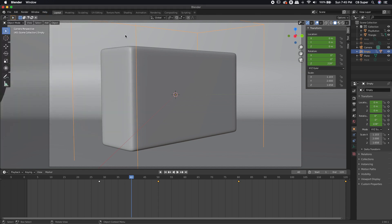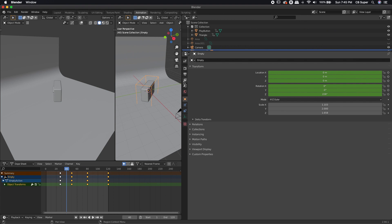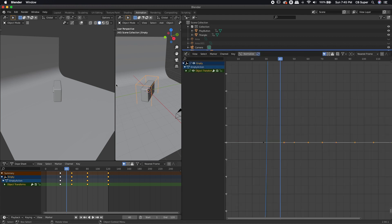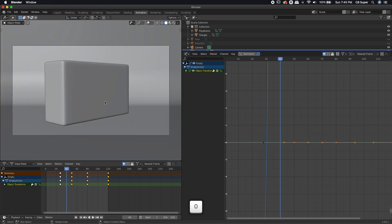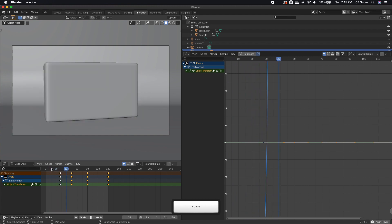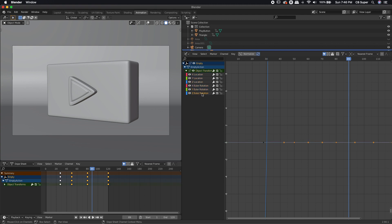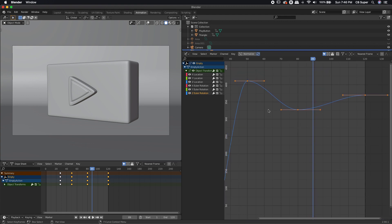I'm going to jump over to the Animation workspace because it already has the dope sheet set up. I'm going to change the properties editor to the graph editor because that's pretty much where I'll be doing most of my animation work. I'll right-click and join the area to remove the extra panel. I'll click zero to look at exactly what's taking place — we can see it's spinning around and then coming back. I want to focus on the Z Euler rotation. I'll hit Period to zoom in on it in the graph editor, just like zooming to selection in the 3D viewport, and we can see what our animation curve looks like.